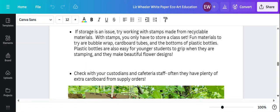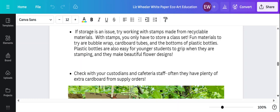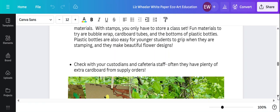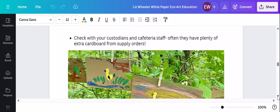If storage is an issue, try stamps. I did a class set of stamps with my kindergartners from plastic bottles for making flowers. We did cardboard tubes for making different shapes. And then storage is less of an issue. And they still get that idea that, hey, I can reuse this. I'm recycling. I'm helping.